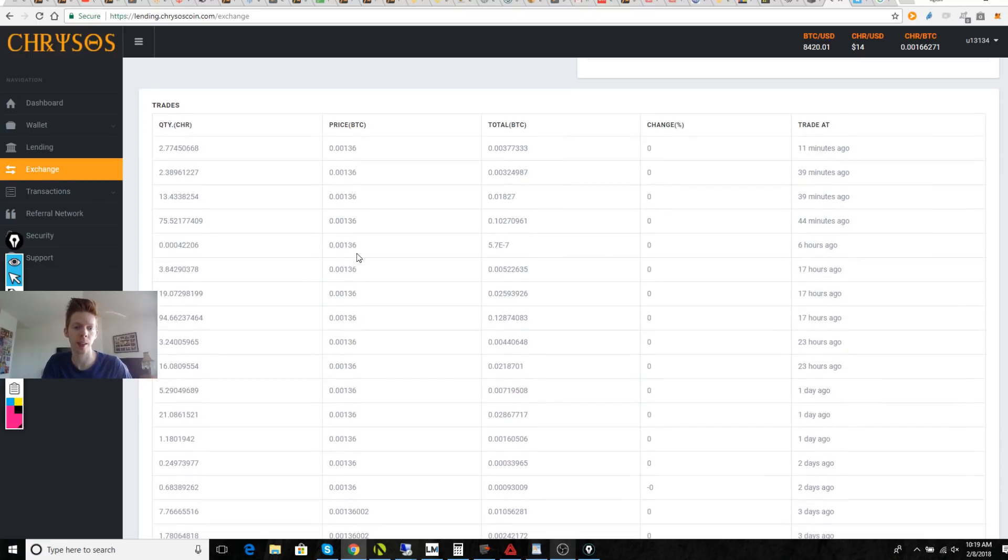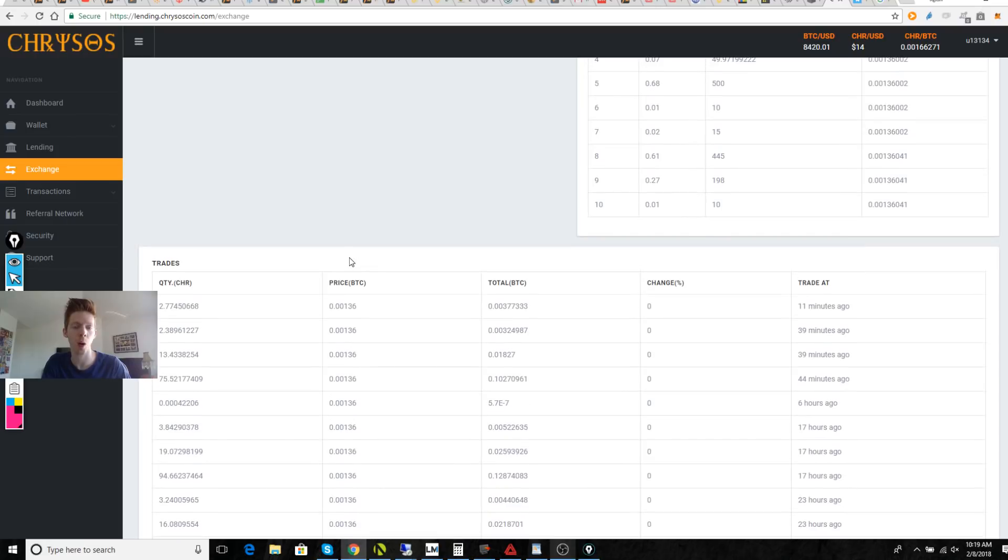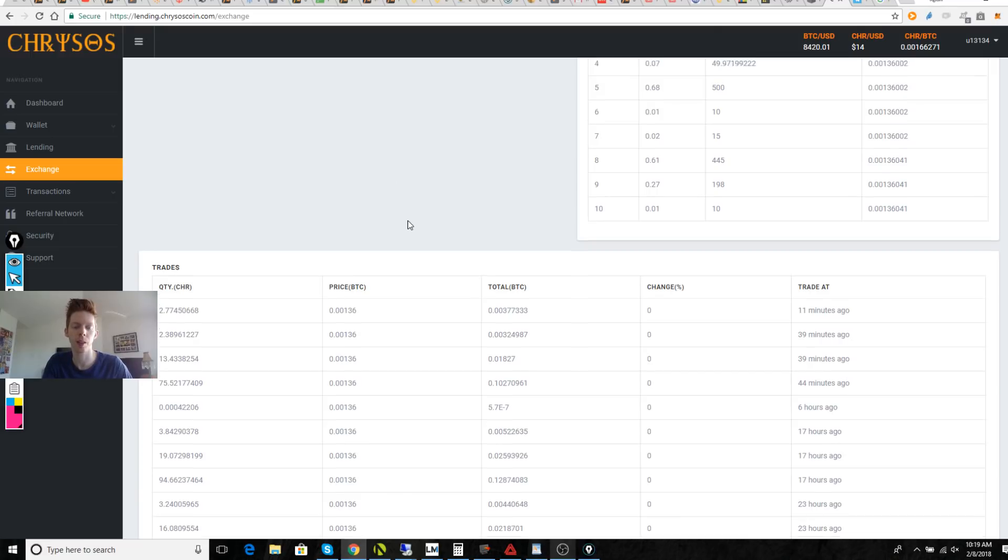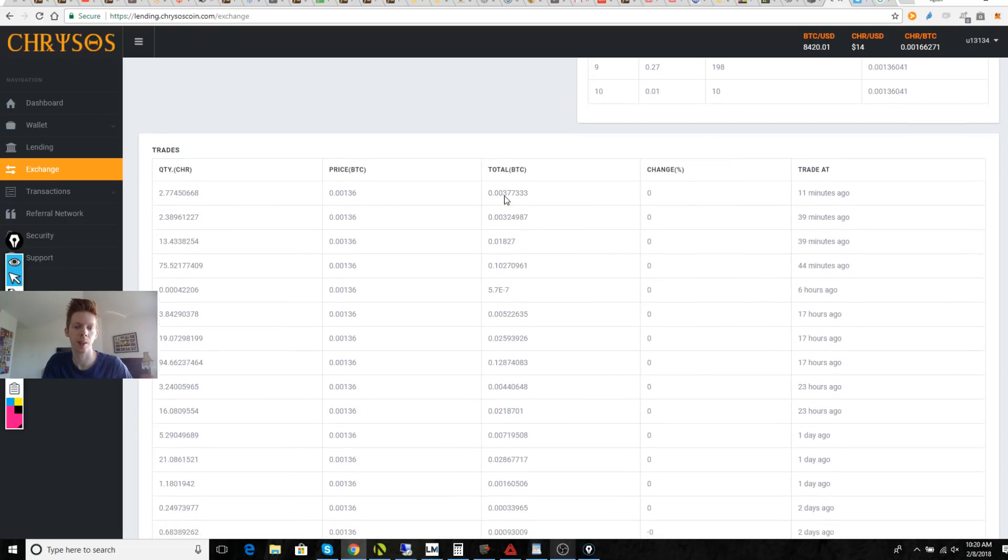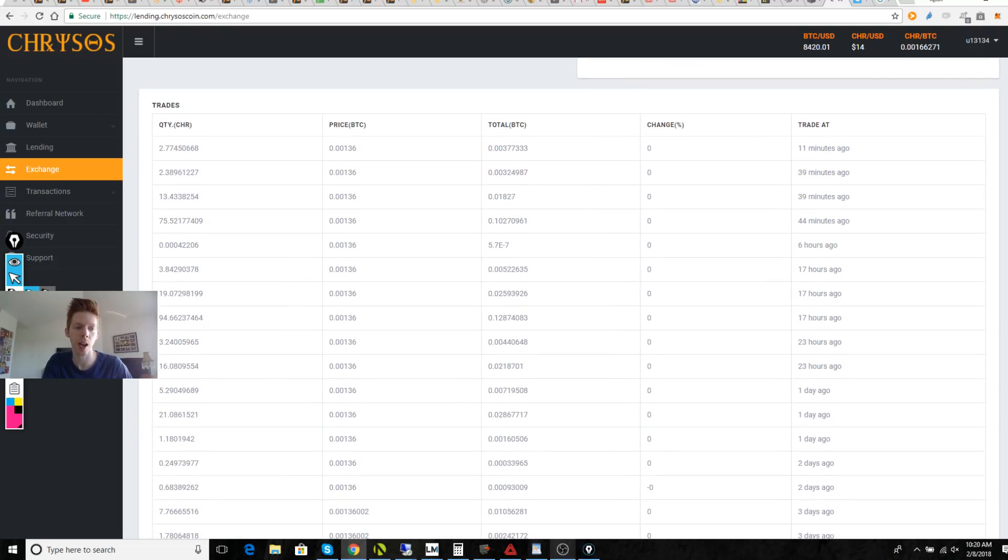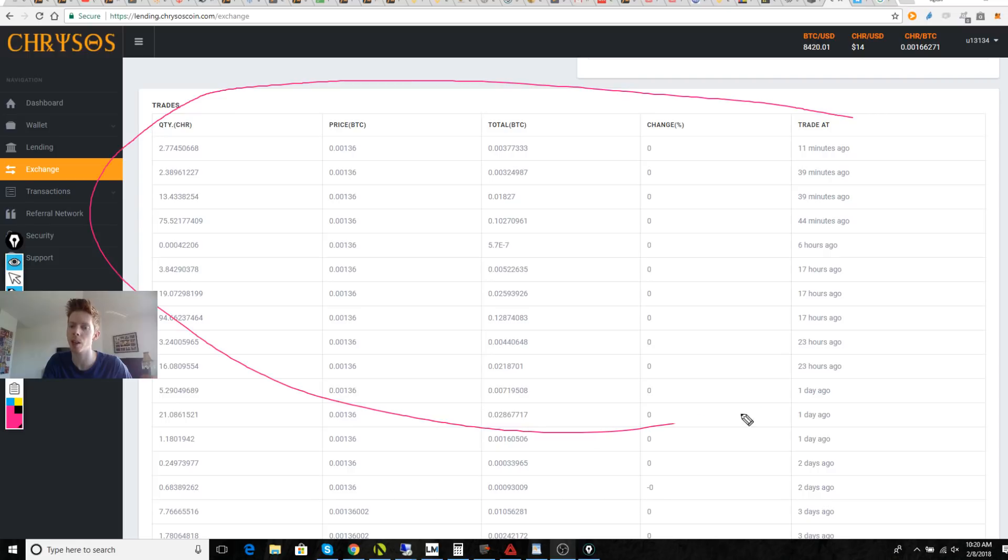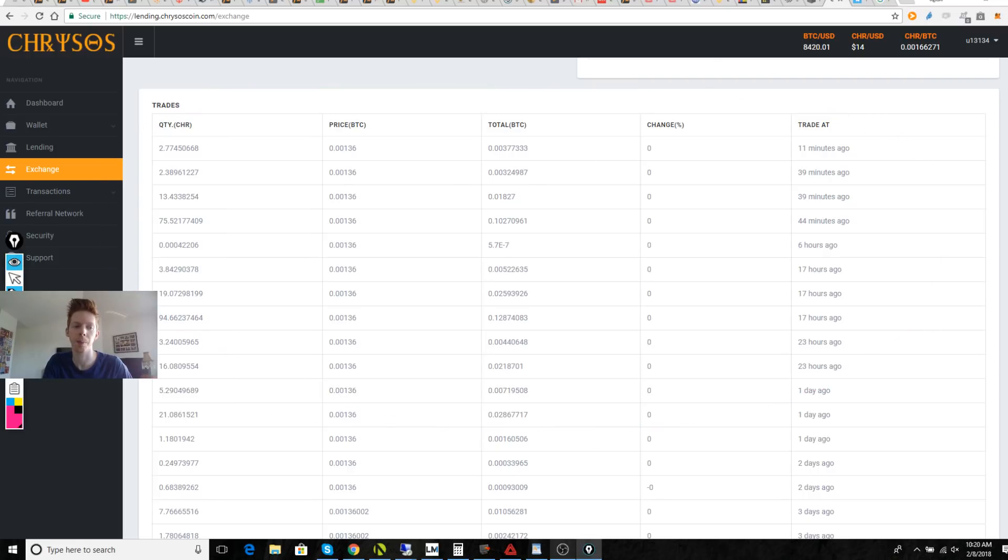That means that they still haven't opened Chrysos buying to the mass audience yet. So we don't really know what's going to happen at this stage. And so this kind of excites me a little bit because that means that these orders are not as important as I initially thought.